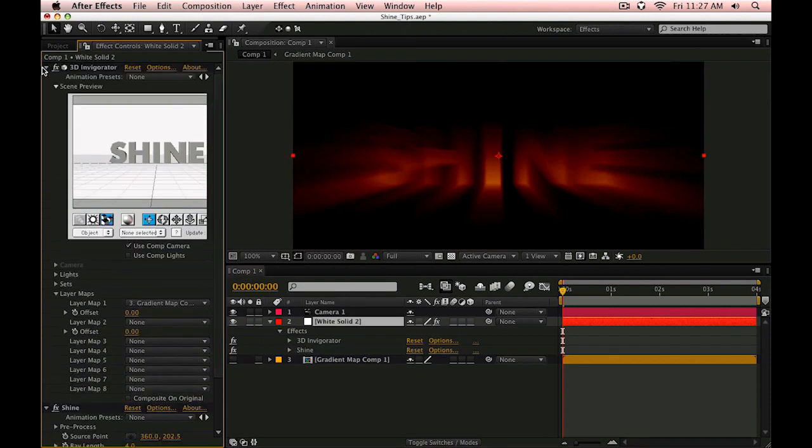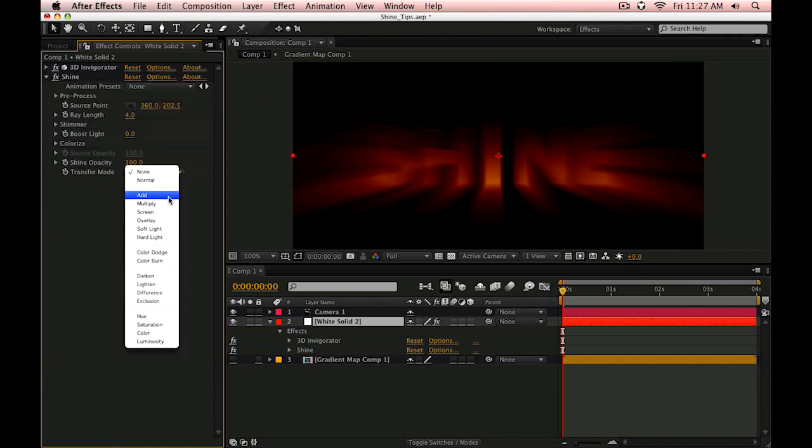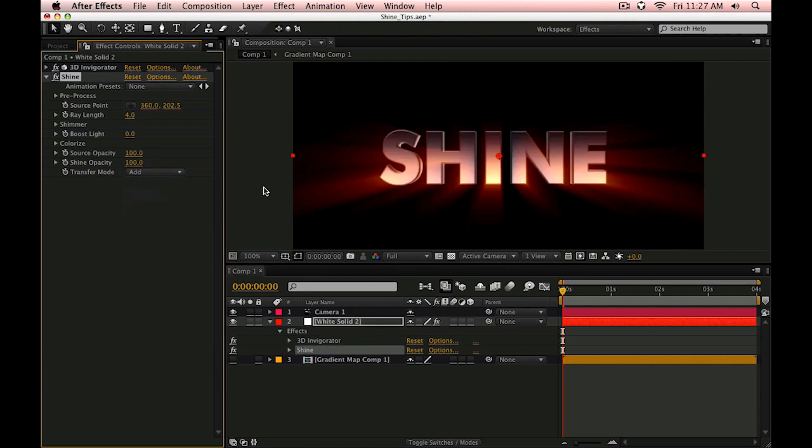Let me close up this Invigorator plug-in here and let's go into the transfer mode first and set this to something like Add. This looks a little bit interesting but this is nothing new. In fact we've seen this quite a bit.